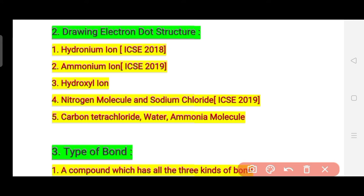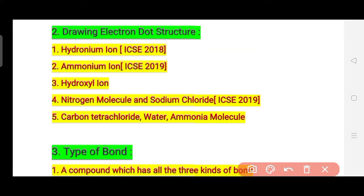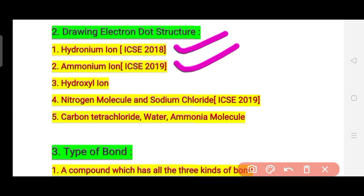The second type of question involves drawing electron dot structures, which is the highlight of this chapter and cannot be ignored. The first compound is the hydronium ion and the second is the ammonium ion – learn the electron dot structures for these because one of them is asked every year. Hydronium ion was asked in ICSE 2018 and ammonium ion was asked in ICSE 2019. The third important one is the hydroxyl ion.